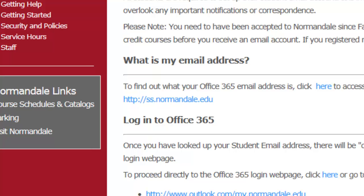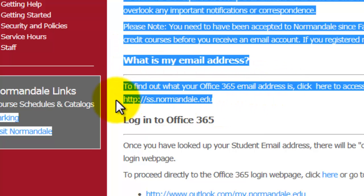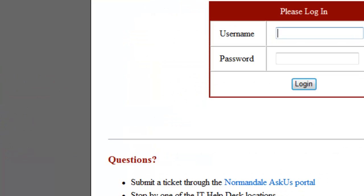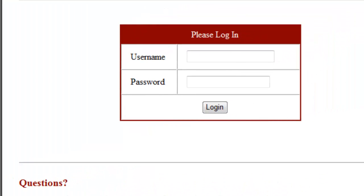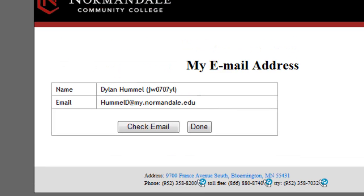To look up what your email address is, look under the section that says 'What is your email address?' and then click on the link that says http://ss.normandale.edu. When the new page loads, you will see two boxes. Put your Star ID username — the two letters, four numbers, two letters ID — in the username section, and then put the password you created for this account in the password section. Click Login. This new page should show you your name, your Star ID, and your email address.